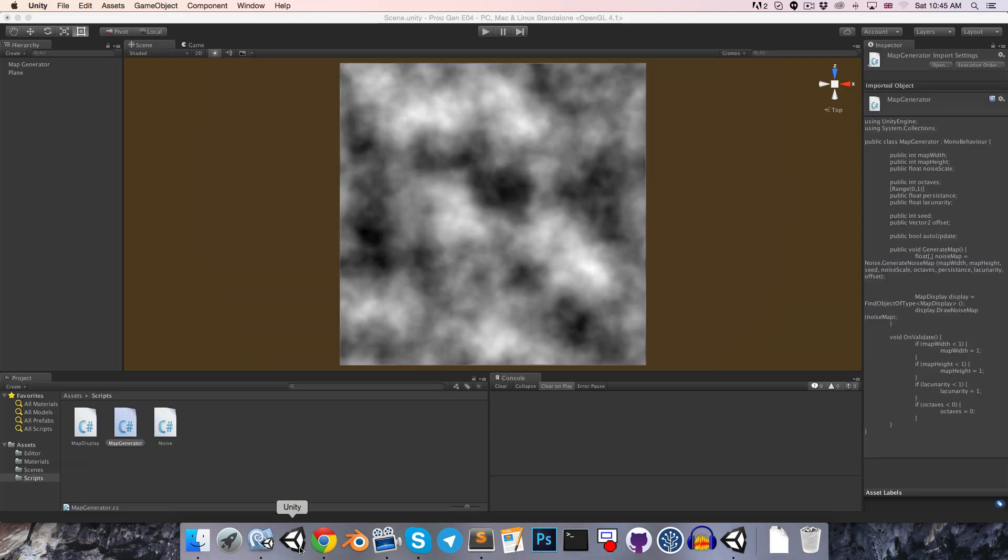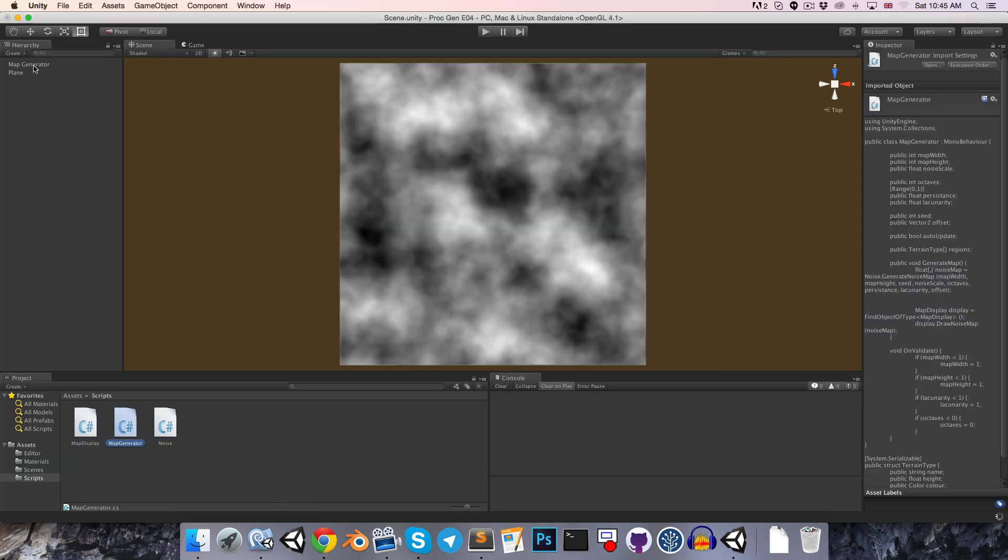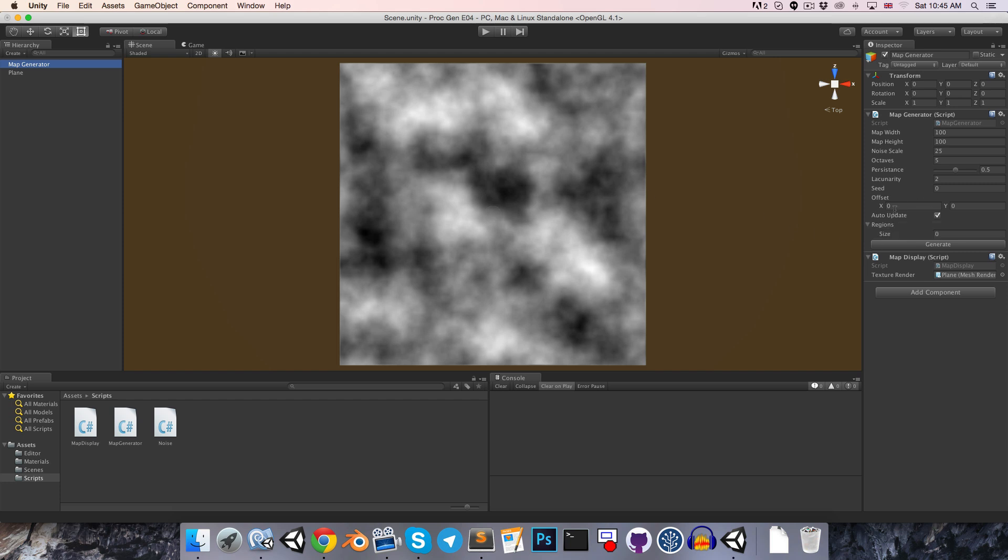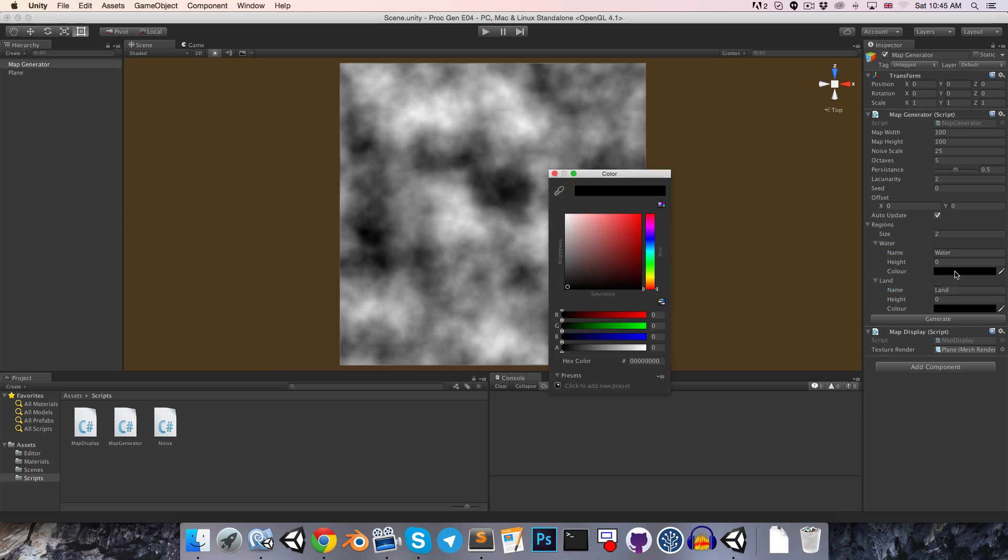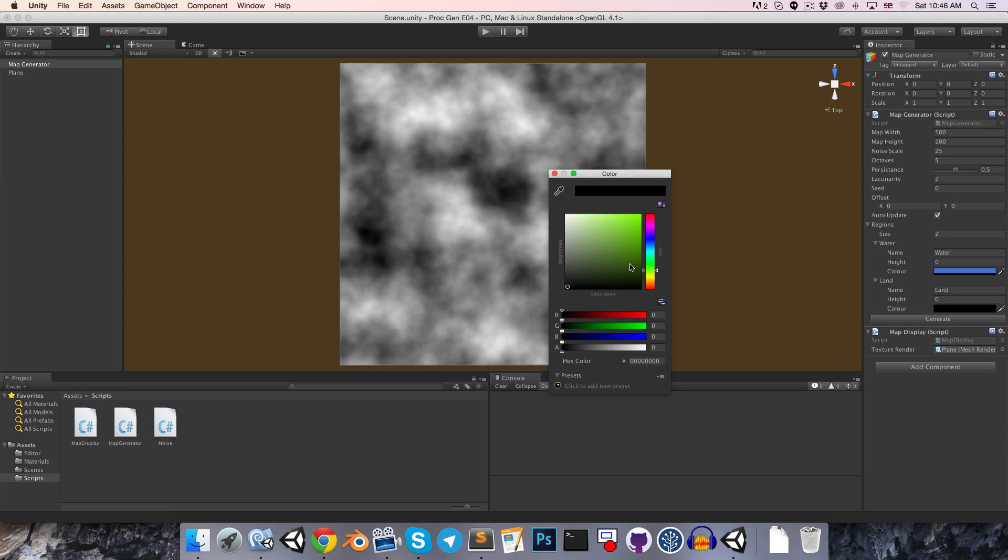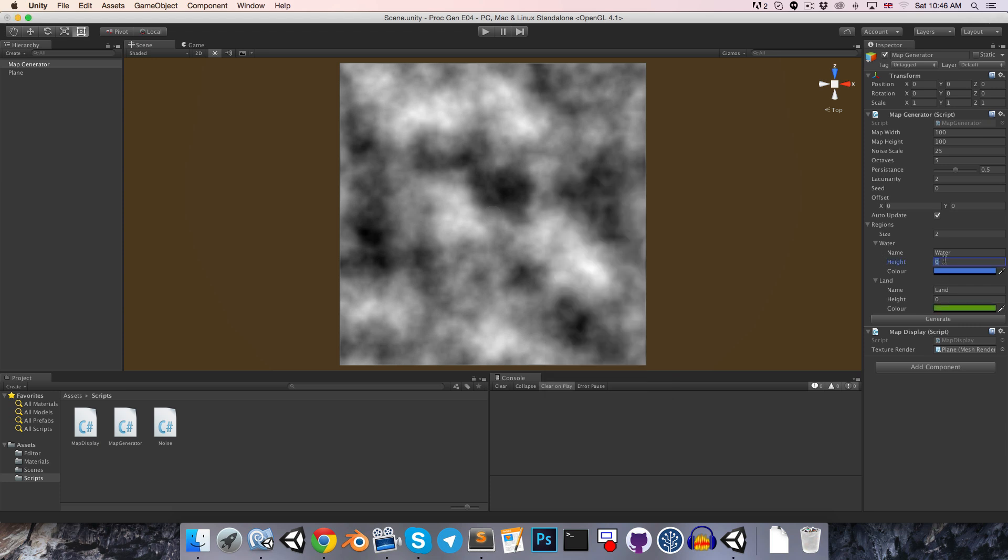If we save now and go onto the map generator inspector, I'm going to create two regions to start with. I'll call the first one water and the second one land. I'll give this a blue color and maybe this one a nice green. Then I'll give water a height value of 0.4 and land a height value of 1. This will mean that from 0 to 0.4 will be the water region, and then from 0.4 all the way up to 1 will be land.